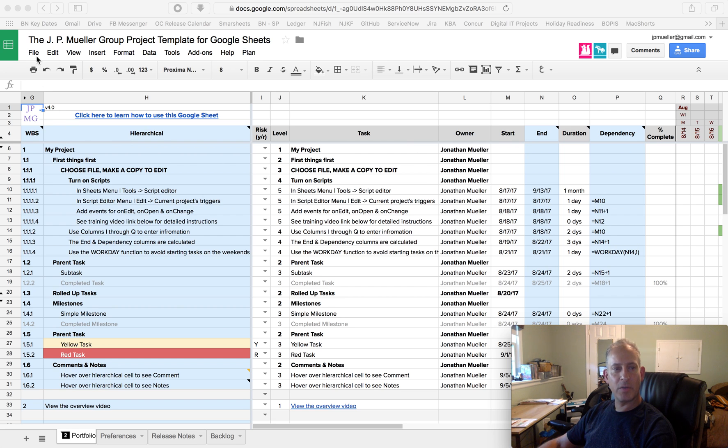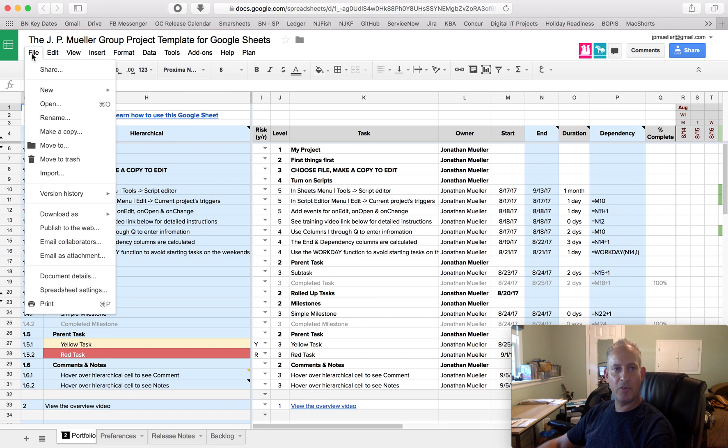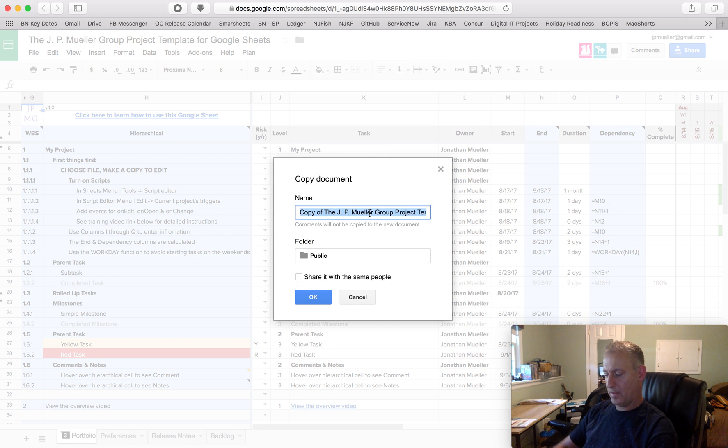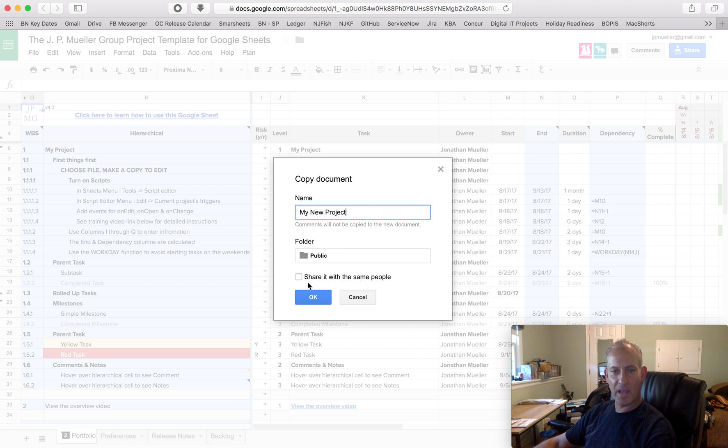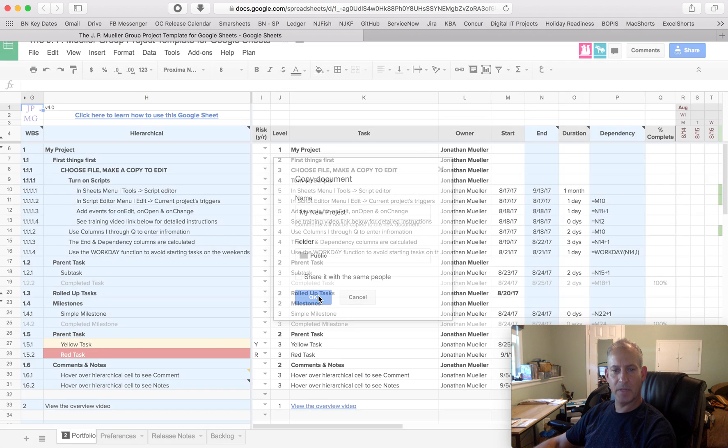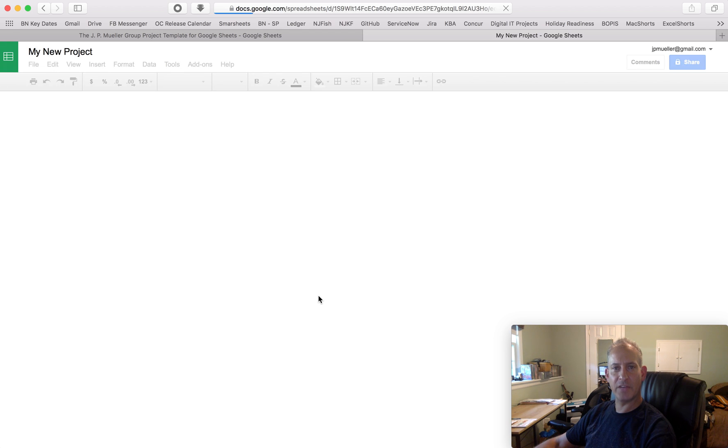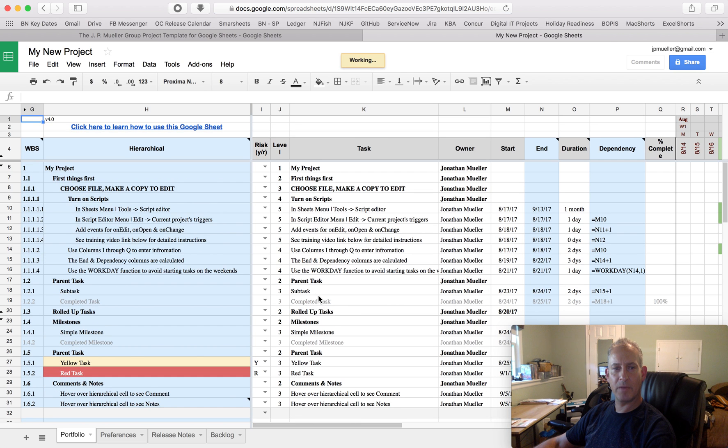So the first thing we're going to do is open up the link to the shared template, and you want to go to File and Make a Copy. I'm going to give it a new name, My New Project, save it in My Folder, and hit OK. It's going to open up a second window or tab, depending on what browser you're in and what your settings are.